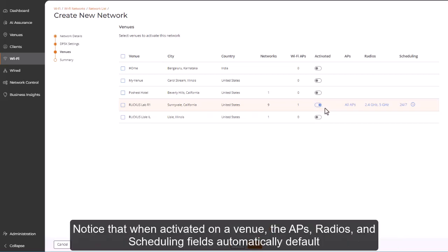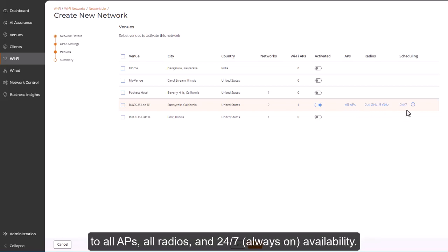Notice that when activated on a venue, the APs, radios, and scheduling fields automatically default to all APs, all radios, and 24-7, always-on, availability.